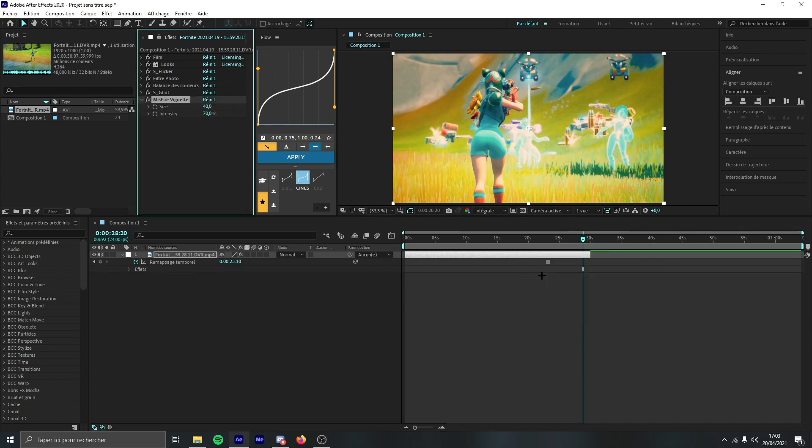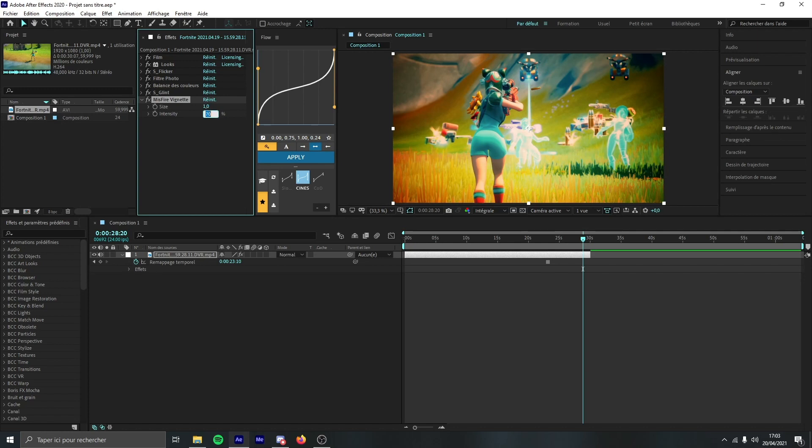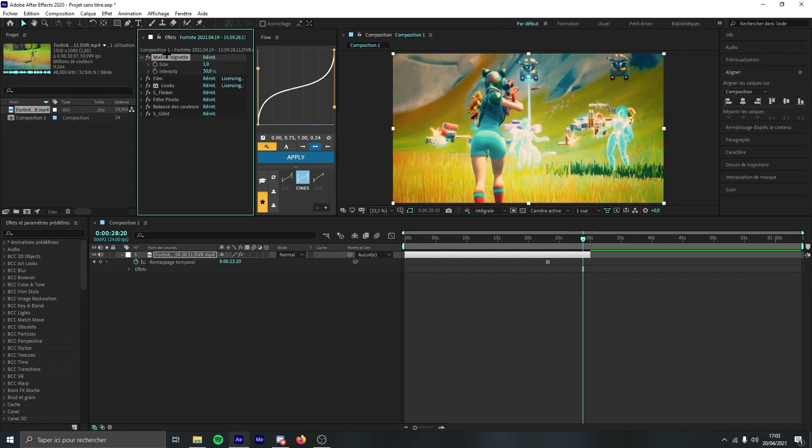You can use for example Misfire Vignette. This is looking really cool if you put the size to 1, the intensity to 30, and you put it above everything. This can give a really cool look because the borders are darker and the middle of the screen is really bright.